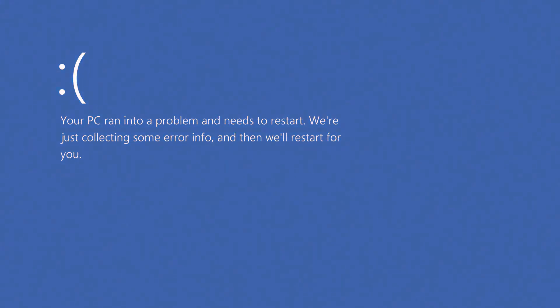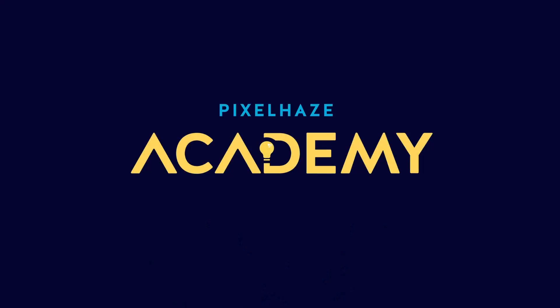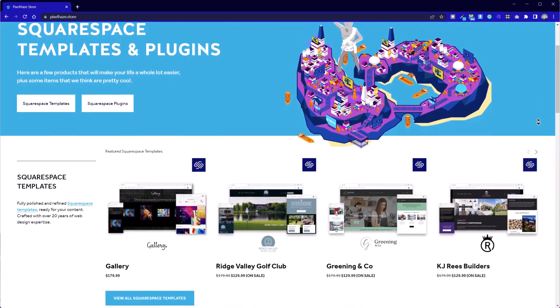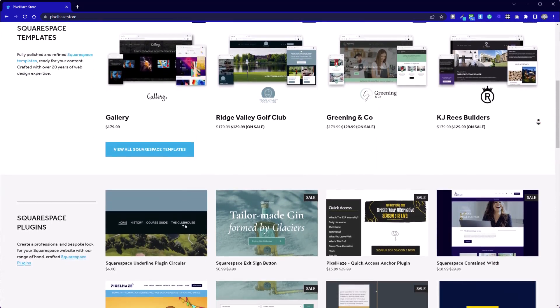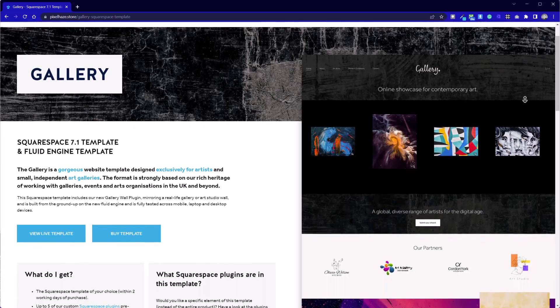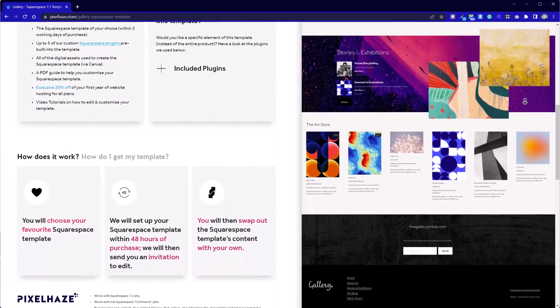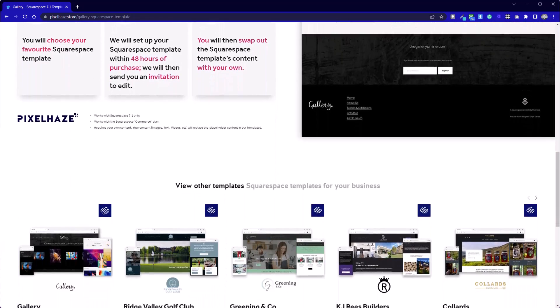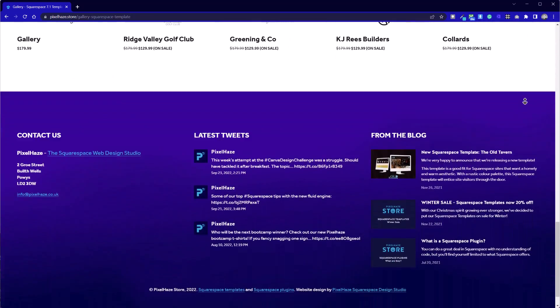Today we're going to be using Canva to create B-roll for a dramatic and hopefully comedic effect for one of our videos — that's the plan anyway. It's been a manic coffee-fueled week for Pixel Haze and Pixel Haze Academy. We've been fully revamping our store, ready for our version 1.0 release. I'll put a link in the description — we're looking at loads of templates, great prices, and plugins for Squarespace. Watch this space because we'll be creating Canva goodies for you as well. Right now, let's crack on with today's tutorial.